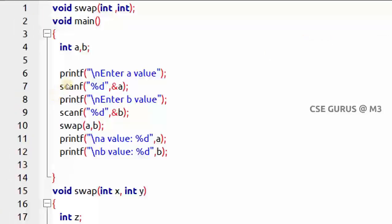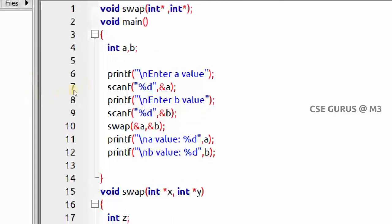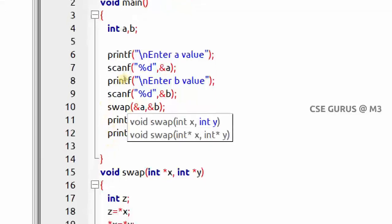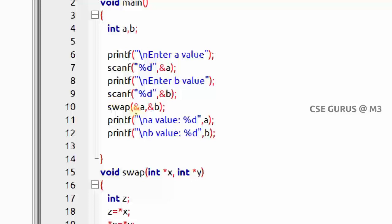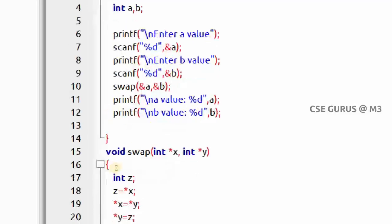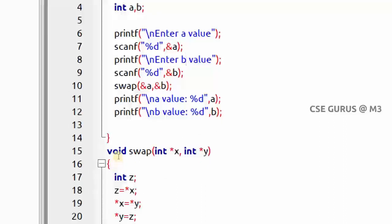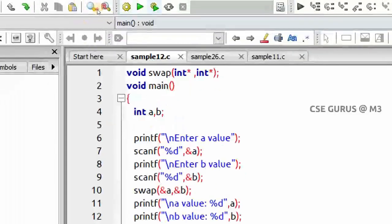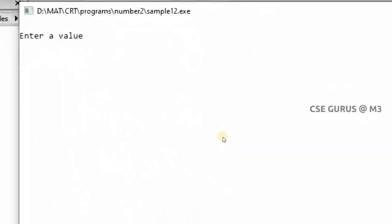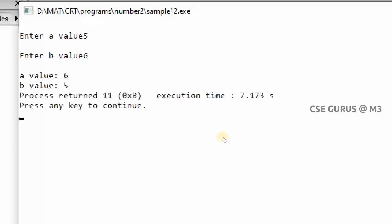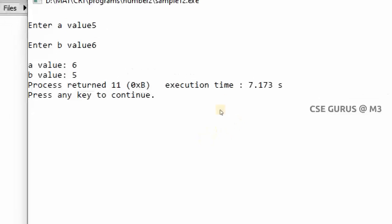Now for the call by reference program, where I've written int* in the function declaration and used &a and &b in the function call. I'll give a equals 5 and b equals 6. The output should be a equals 6 and b equals 5 — because call by reference directly goes to the memory location and changes the values. The execution confirms: a becomes 6 and b becomes 5.